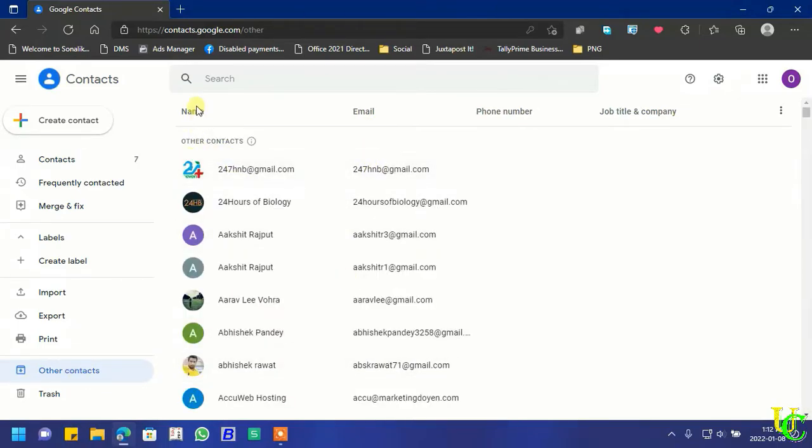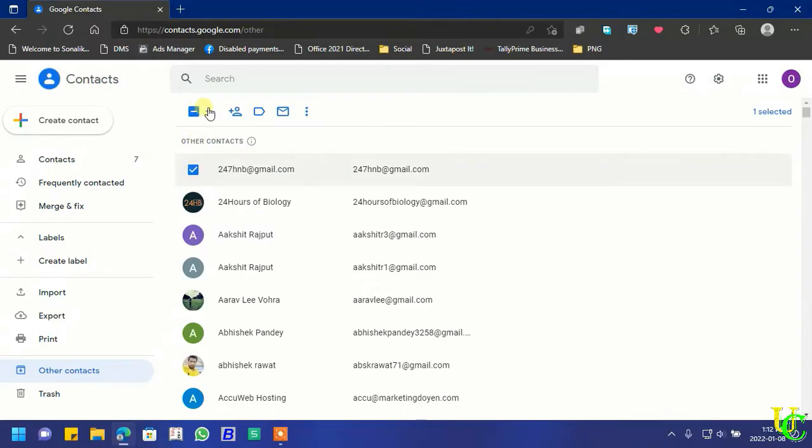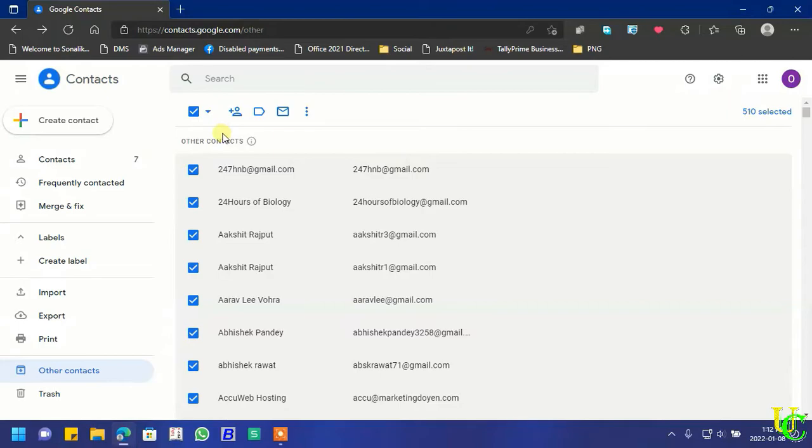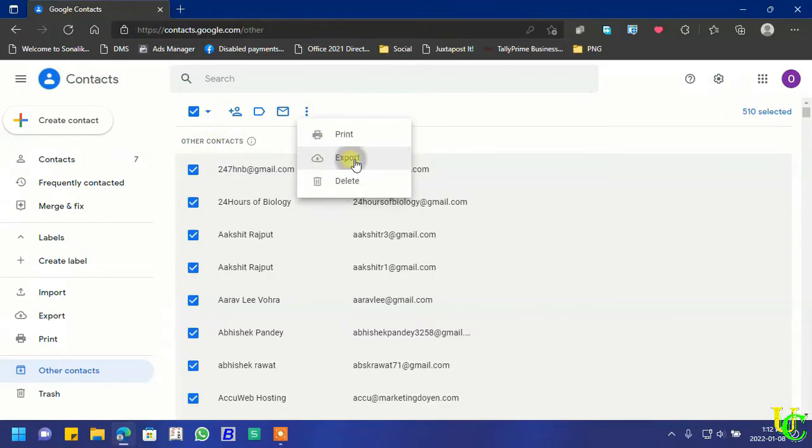Take on one email address. Now go to drop down menu and click on all. Click on these three dots. Now click on export.